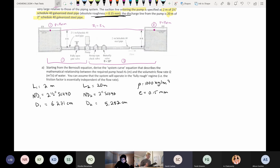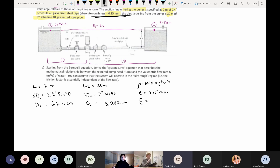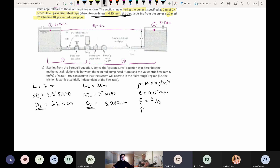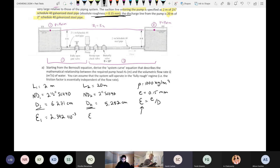Calculate relative roughness: ε/D = absolute roughness divided by diameter, keeping consistent units. This gives ε₁ = 2.392×10⁻³ and ε₂ = 2.856×10⁻³. These will be needed for the Moody diagram or friction factor calculations later.